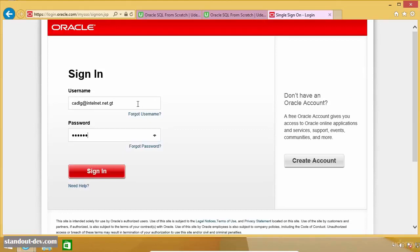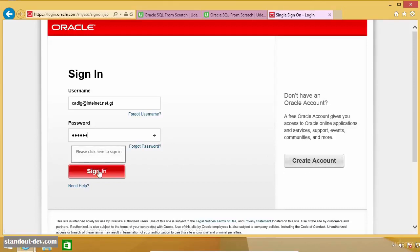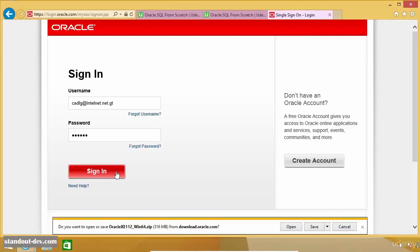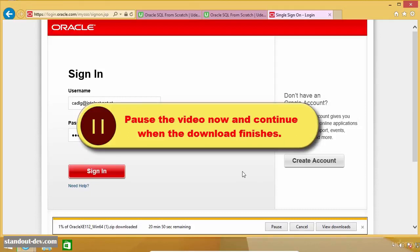Then on the download page, if you already have an Oracle account, just enter your email and password and click on the red button. If you don't have an account, just click on the Create Account button to create one for free — you just need to fill in the requested details, which will take you just a few minutes. When prompted, make sure to save the download and wait for it to complete. Please pause the video now and unpause it when your download finishes. See you later.